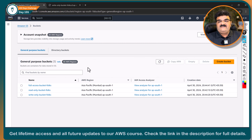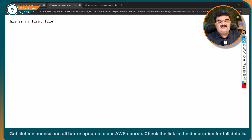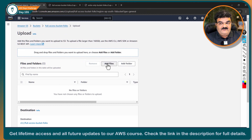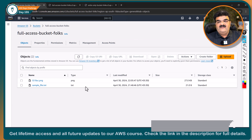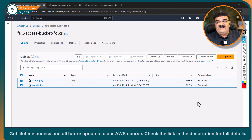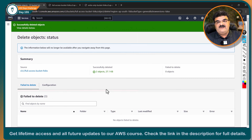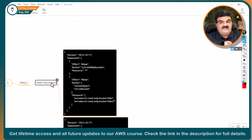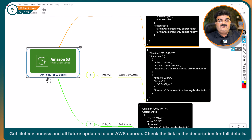Now testing this — going to the full access bucket. I can see the object inside. I have full access, so I'm able to open the file. 'This is my first file.' If I upload any object, it will allow me — yes, upload succeeded. If I want to delete files, I have that permission as well. We have successfully provided three different permissions on three different buckets: read-only, write-only, and full access — all using IAM policy.